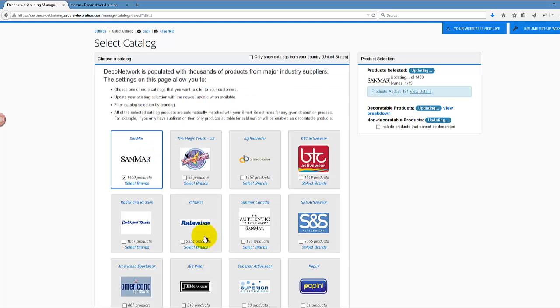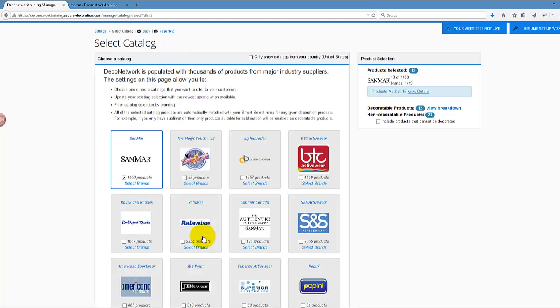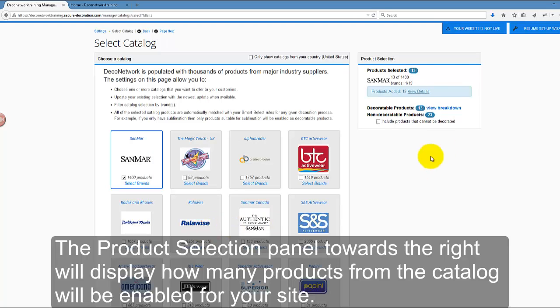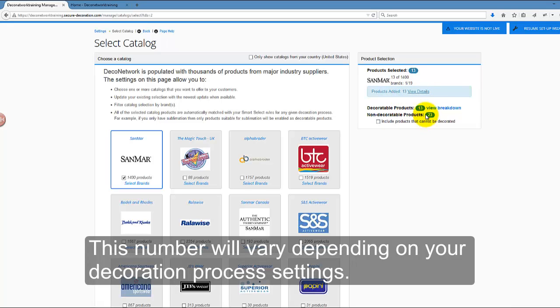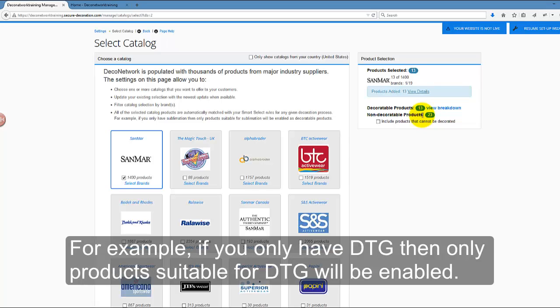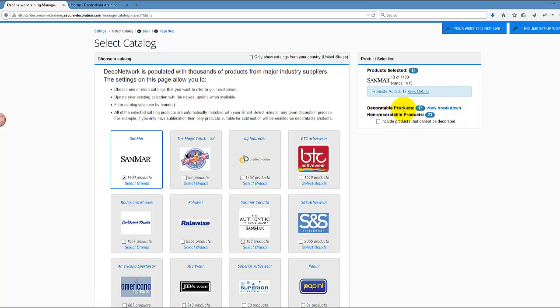What you may notice on the right side of this Select Catalog page is that the system shows me you will add only 13 products. This is because 23 products are considered non-decoratable products. Why is that? This is because I have only DTG process enabled in my DecoNetwork store at the moment, so the system is smart enough to recognize which products are good for DTG and which are not, such as polyester.